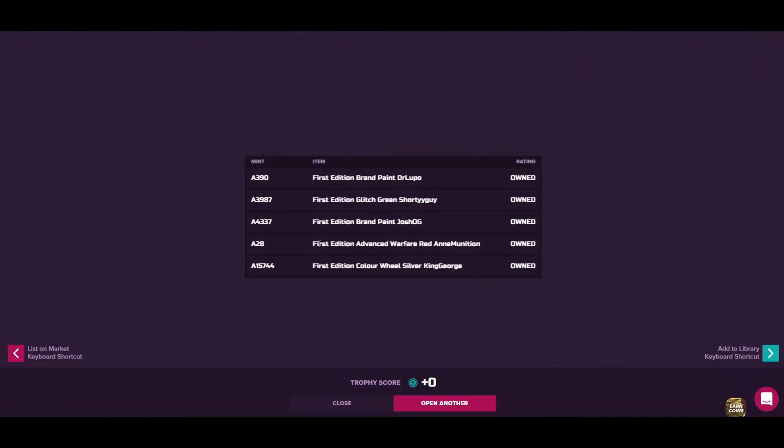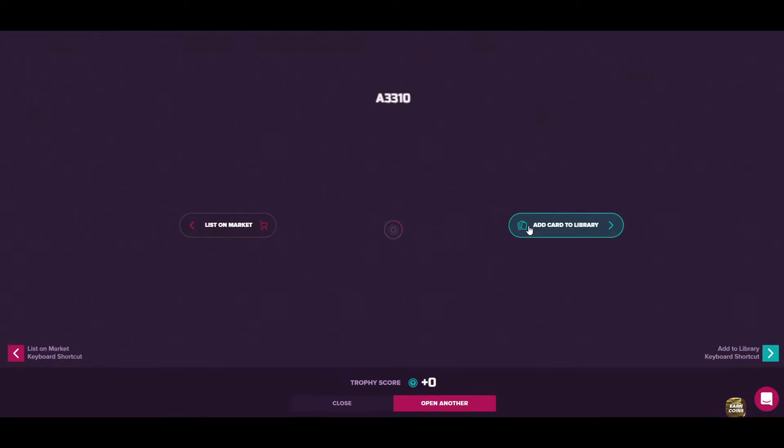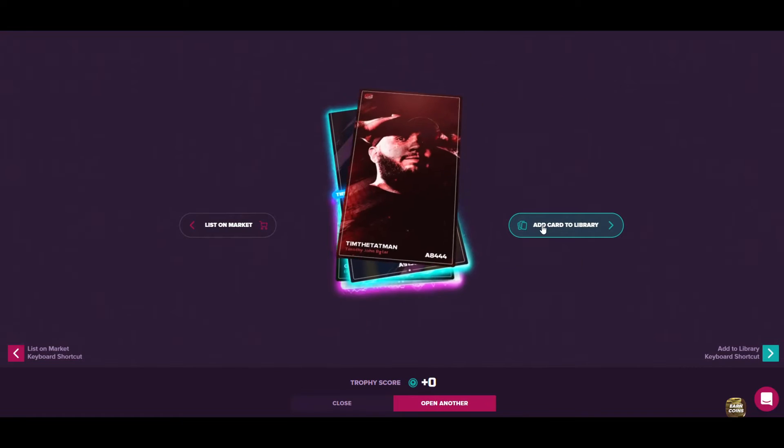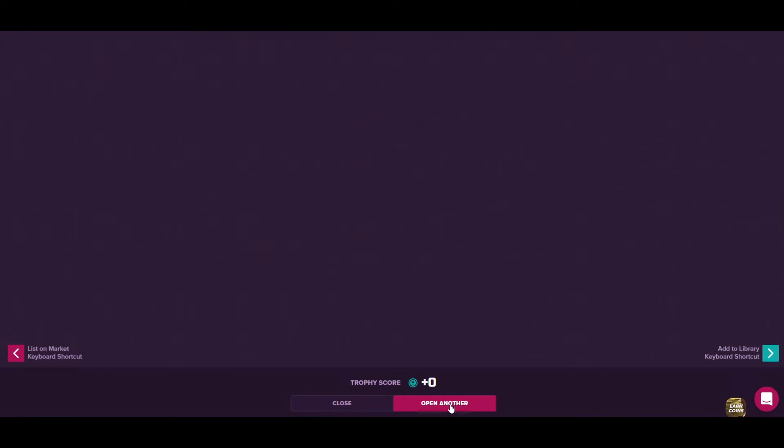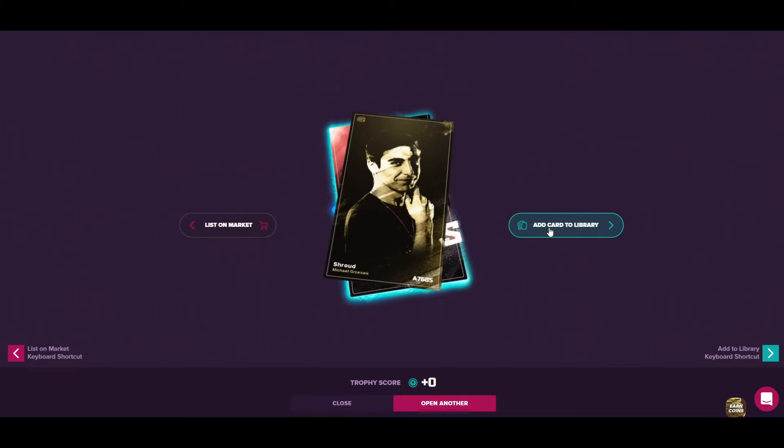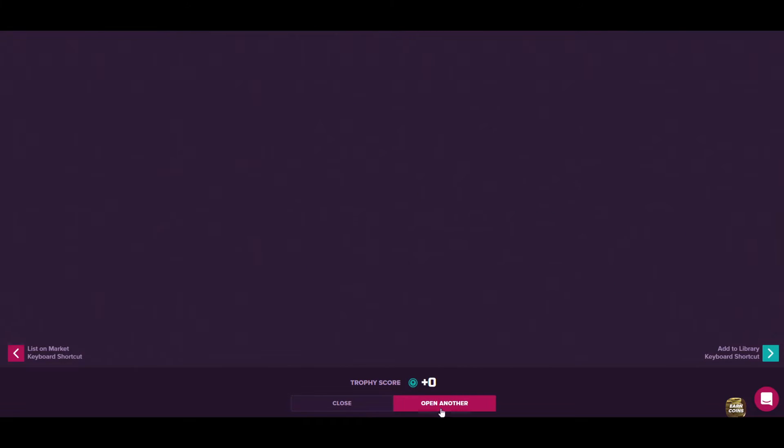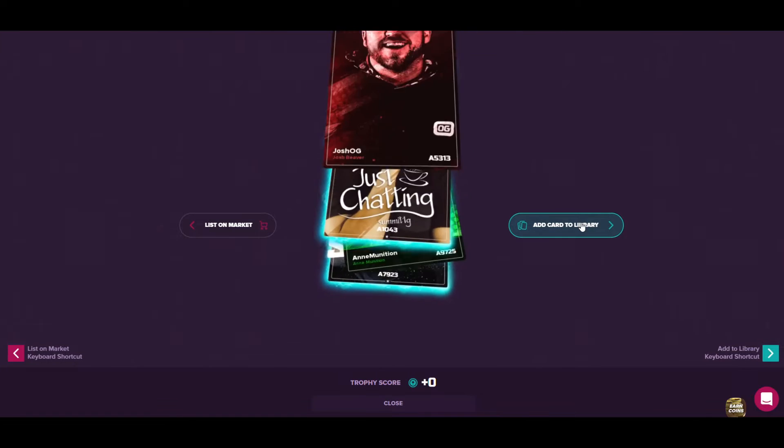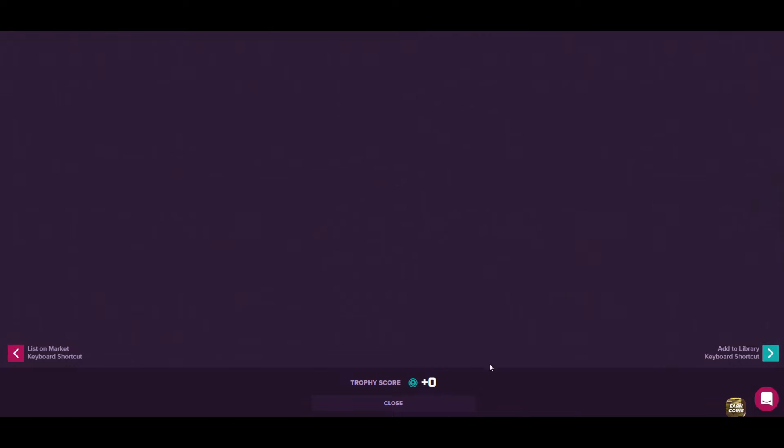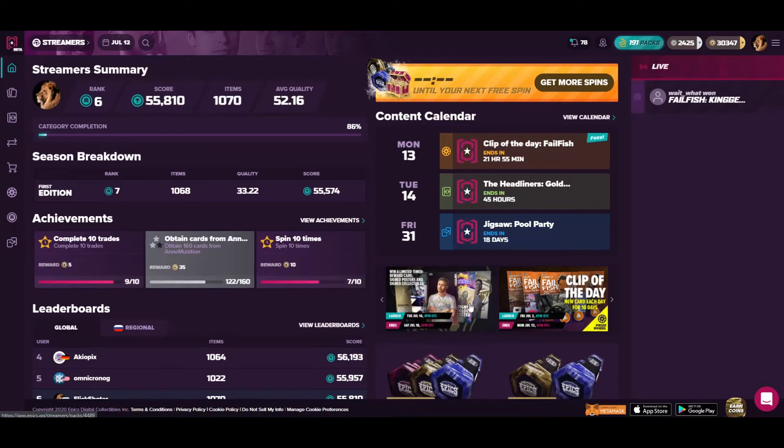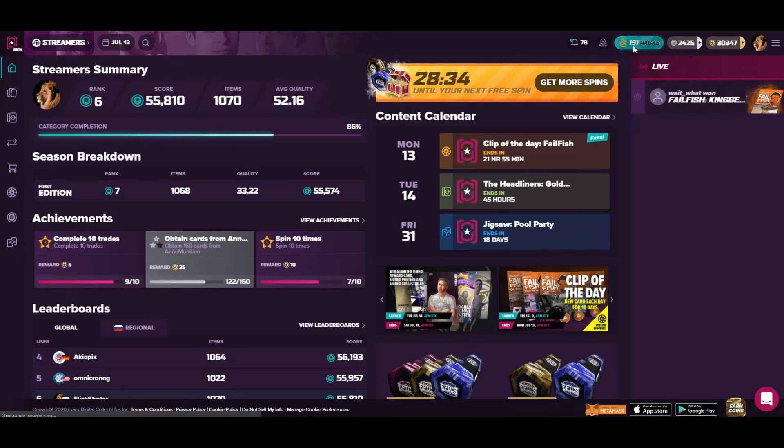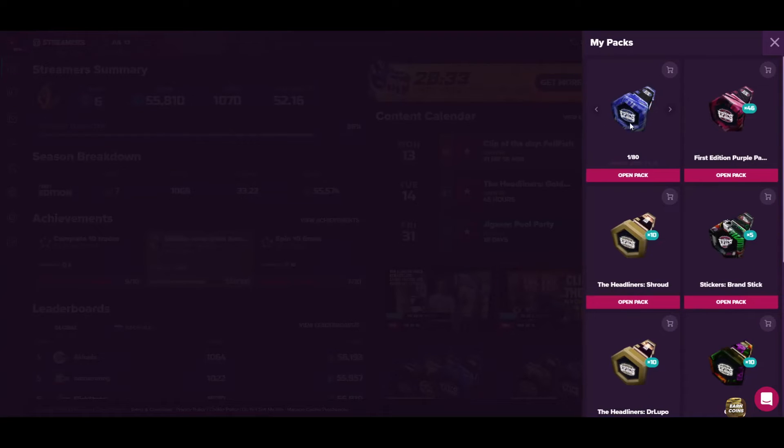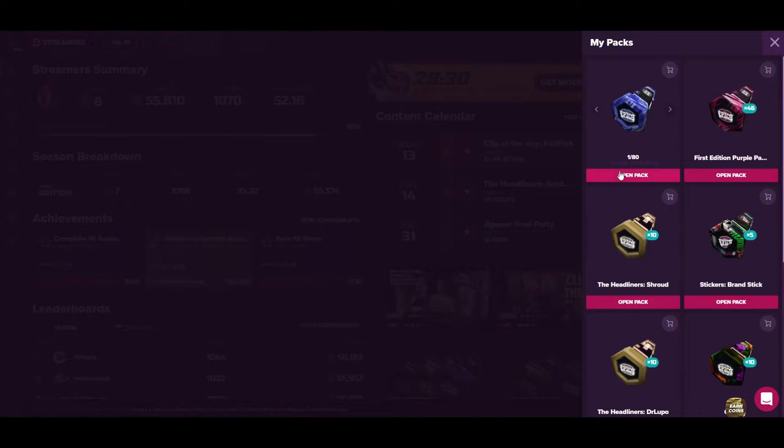Okay, the other one card, interesting one is A28, Advanced Warface Red, Ani Ammunition. So okay, let's continue and I think five more packs. Let's come to diamond packs, I think it will be more interesting, so let's open it.